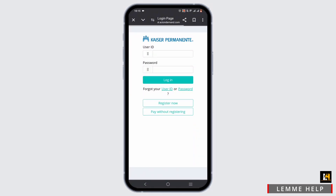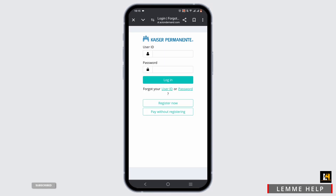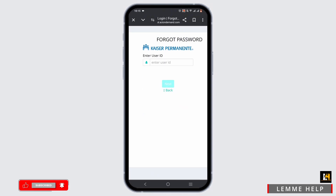To log in to your Kaiser Permanente account, simply enter your user ID and password and click on the login button. In the case of a forgotten user ID, press on it and enter your email address. For an alternative way of logging into your account, tap on the password option if you have forgotten your password.